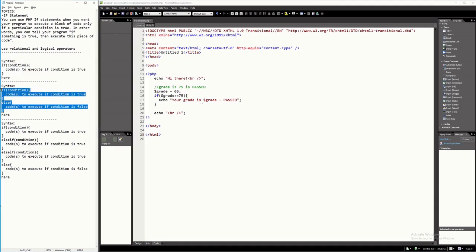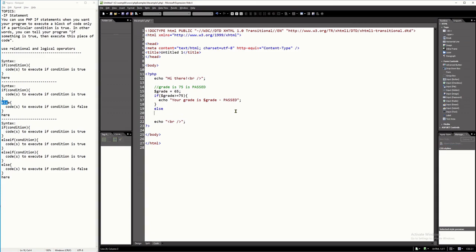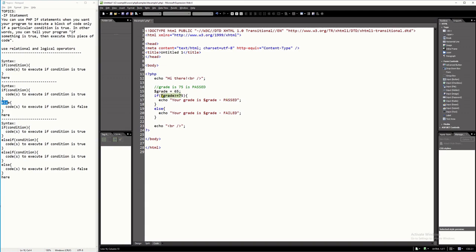Let's have another example using the if-else syntax — where you have two conditions. If the condition is true it executes the if block; if false it executes the else block. Always remember in programming: else is always no or false. So if the grade is not greater than or equal to 75, then it is failed. I'll print 'your grade is [grade] — failed.' I'm going to save and refresh.